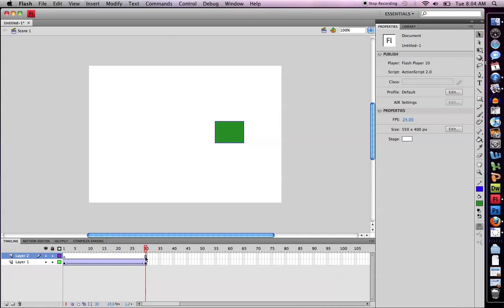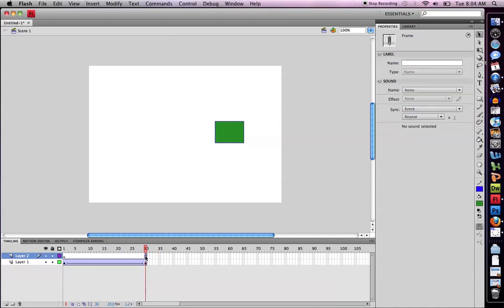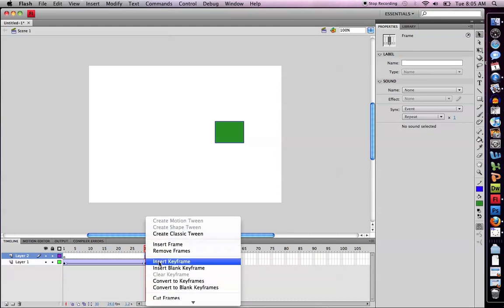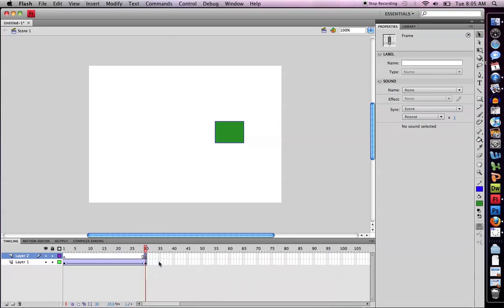I'm going to make sure I select the last keyframe of the movie. I'm going to right click on it and choose insert keyframe. As soon as I do that, I know that now there's a new keyframe right here.